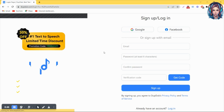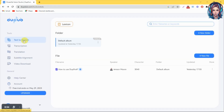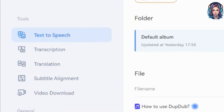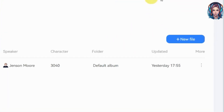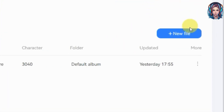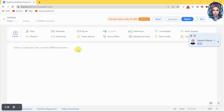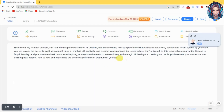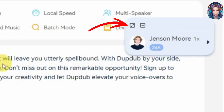After signing up, it will take you to the dashboard. There you will see the text to speech option. Just simply click on that and then click on new file to create a new file. Now here you have to write your script — you can write up to 30,000 characters. Then just simply click on the zoom button you can see at the left corner.